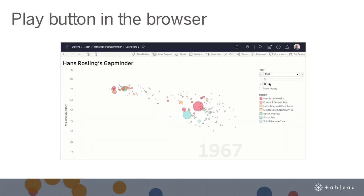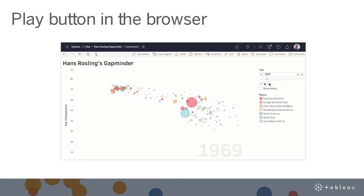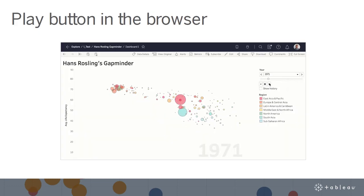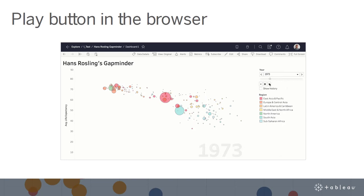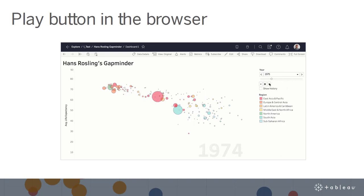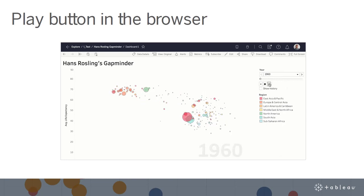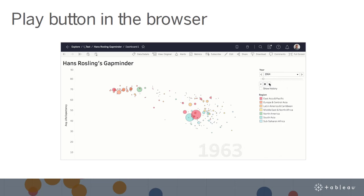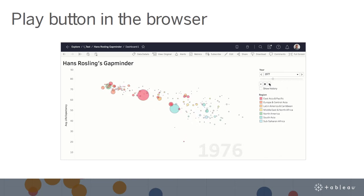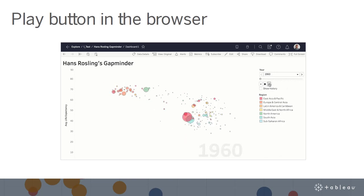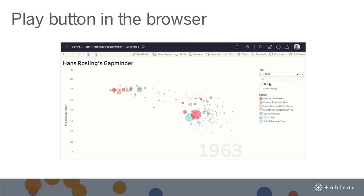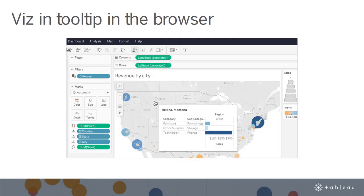For those of you that use Pages in Desktop, we have made it possible for them to work in the browser. Just press play directly in the browser to see how a given measure affects the rest of your data. Combine with Viz animations for smooth, coherent transitions showing changes between states or over time.